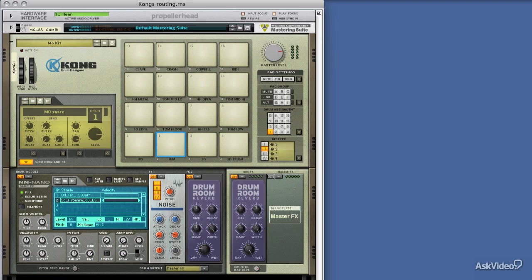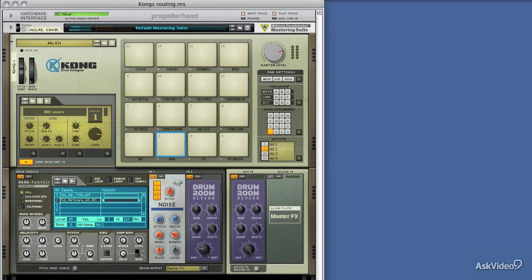Like many devices in Reason, Kong has got a really flexible output routing system, and it's able to push most of its drum sounds, or all of its drum sounds, to various sources within the application, and even to other applications through ReWire.